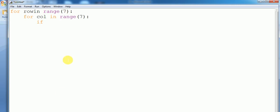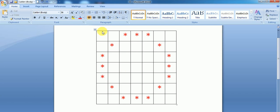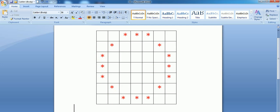Now we have to put some conditions. See here — column zero and column six (zero, one, two, three, four, five, six). At those positions we have to print a star. And for the rows we print at positions two, three, four — we have to print those.